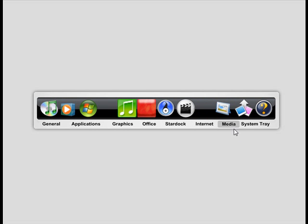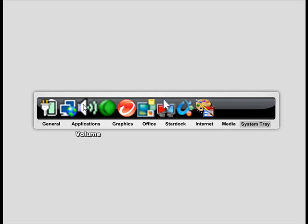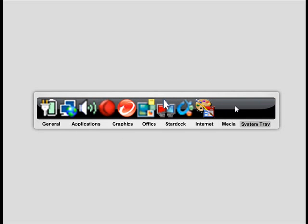And another feature of the Plus version is the ability to add a system tray tab to it. You see here, it has all the applications running, and they're displayed in my dock. And this is really good because you can actually eliminate the Windows taskbar and just use ObjectDoc for pretty much everything.